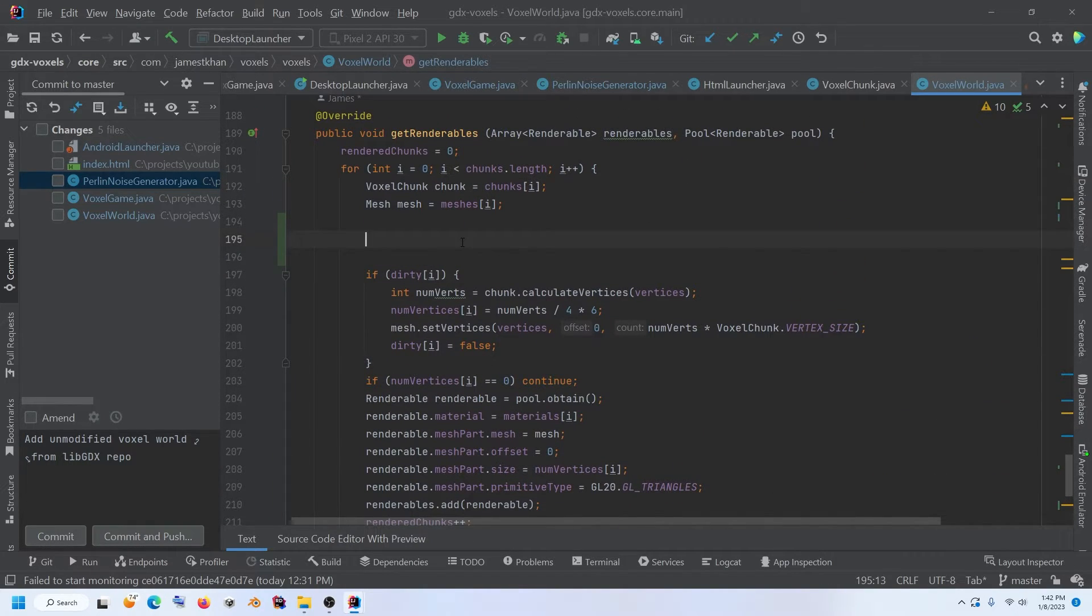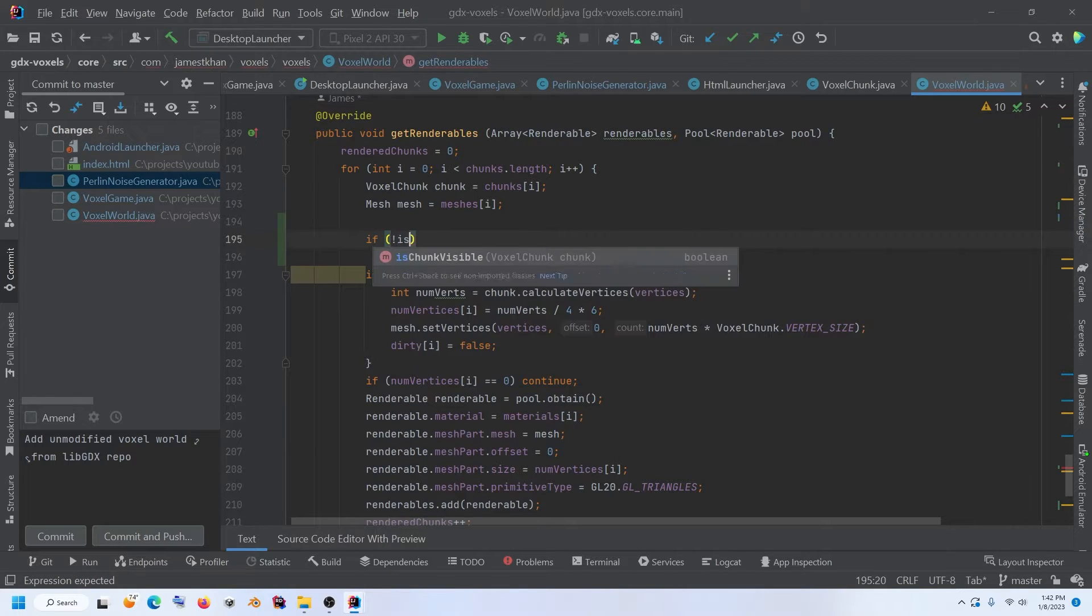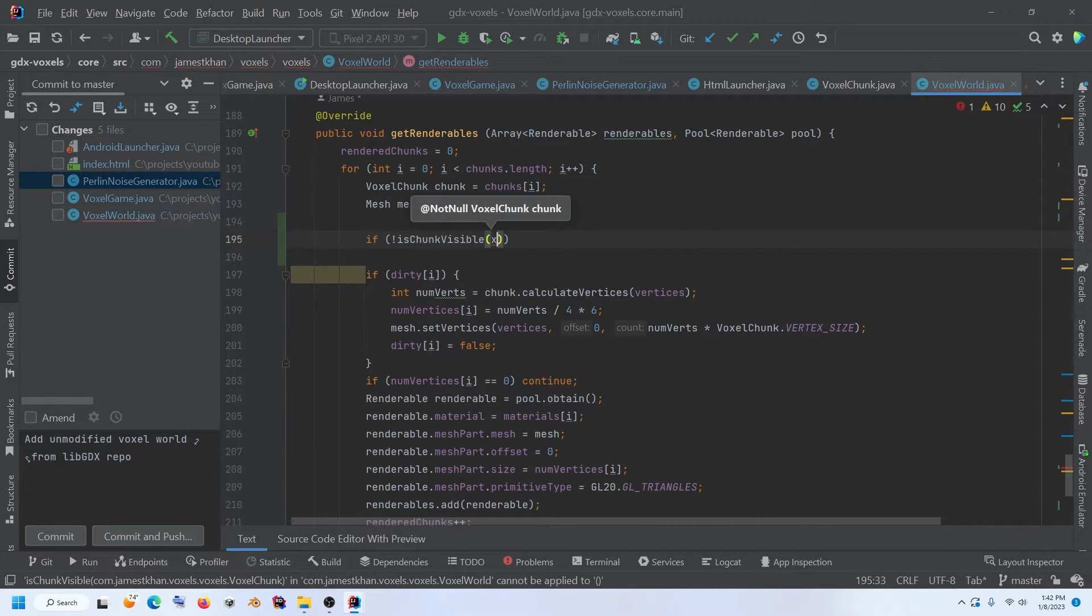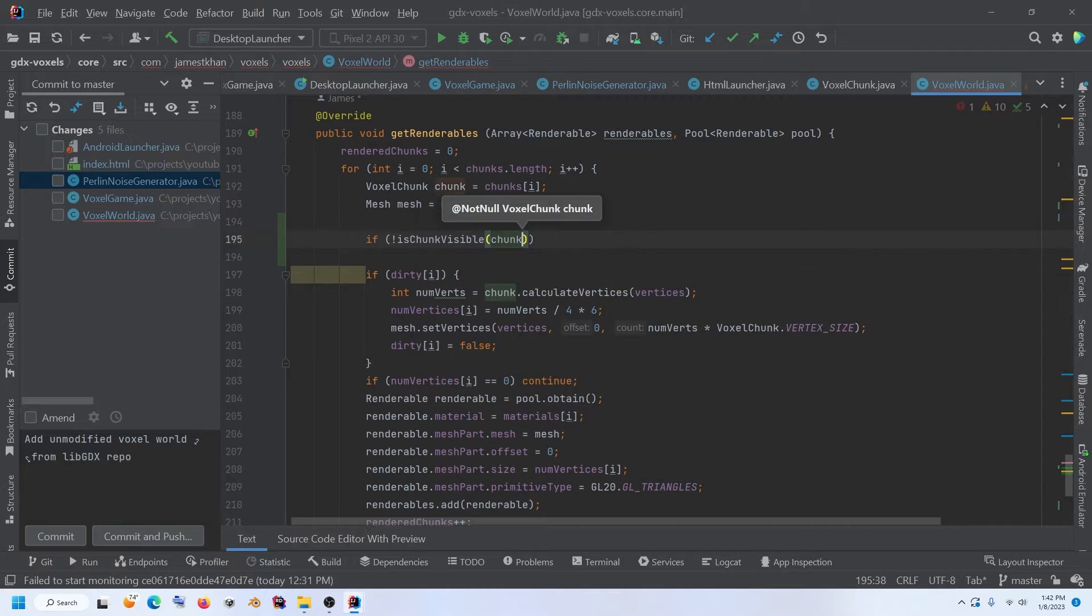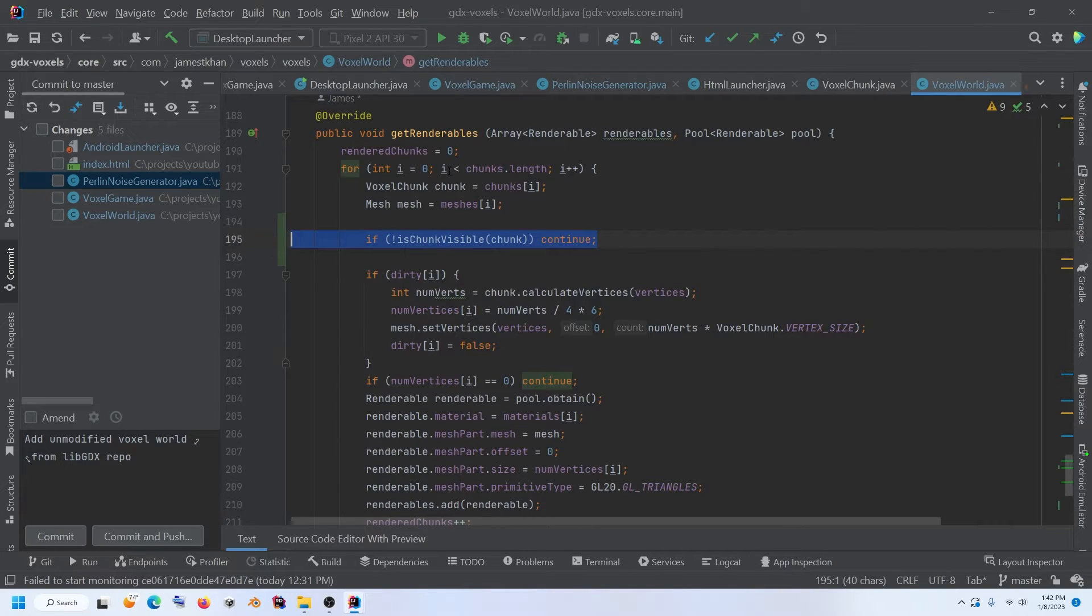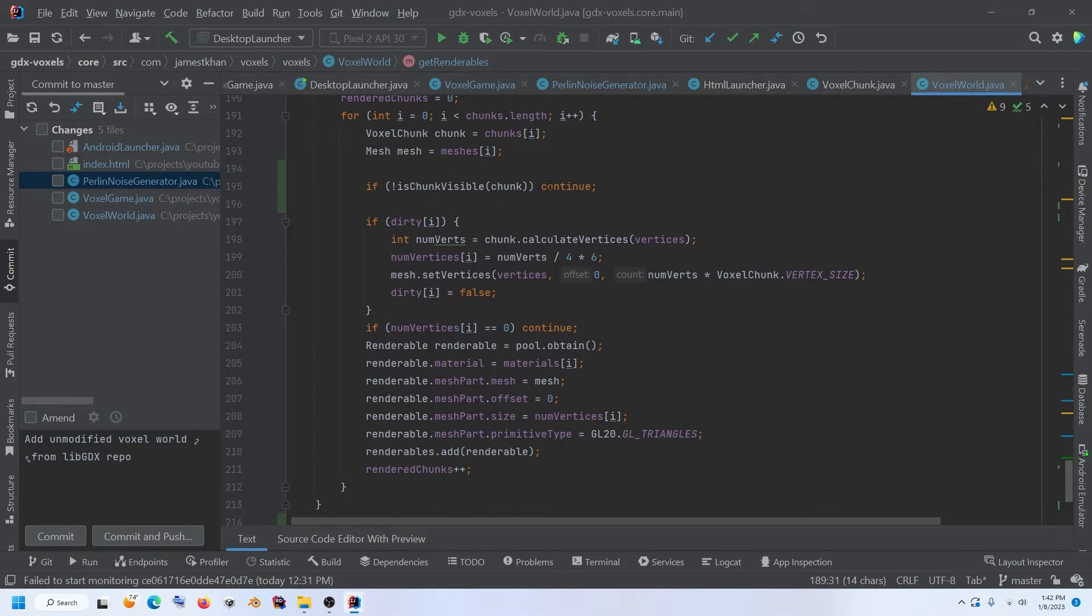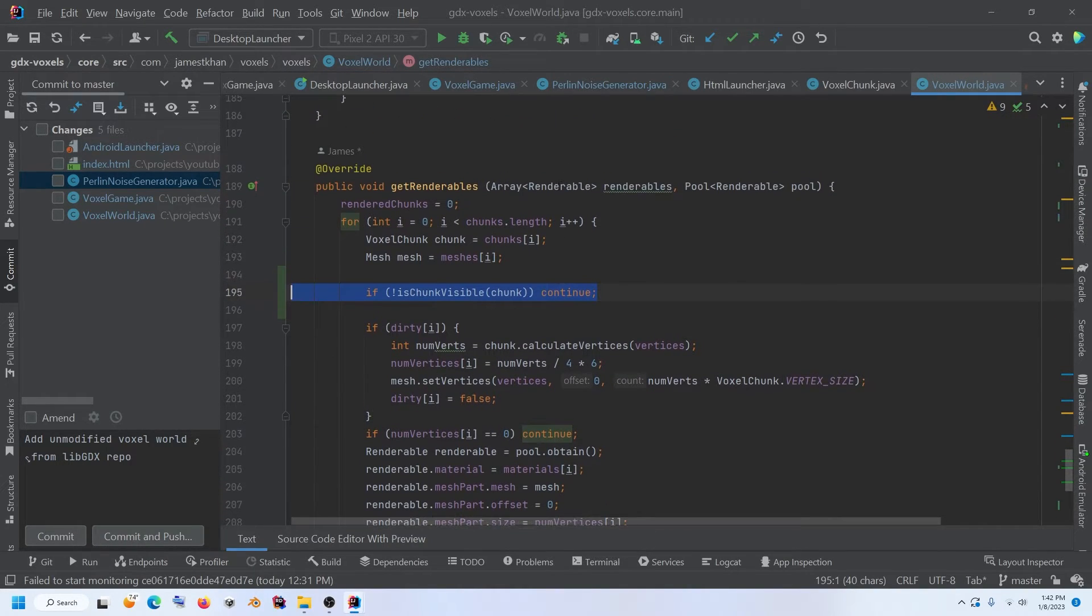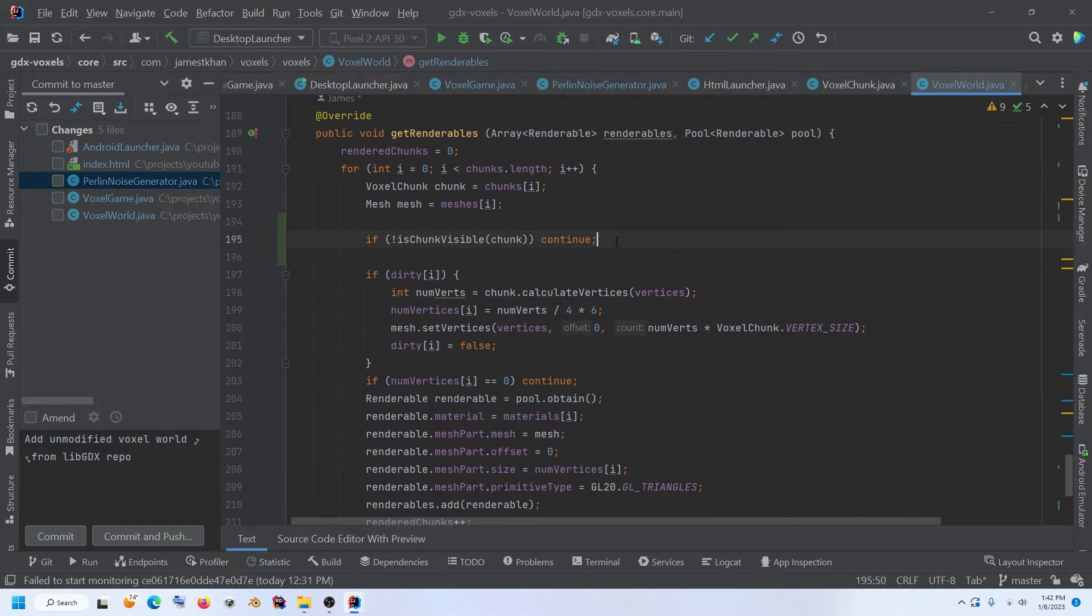We come back up here and now we can call, if not is chunk visible, pass in the current chunk that we're iterating on, if it's not visible, then continue. And so for this iteration, for this loop, because this is going to be called every frame, for this iteration, if it's not visible, don't add it to this renderable list. And so it won't get rendered.